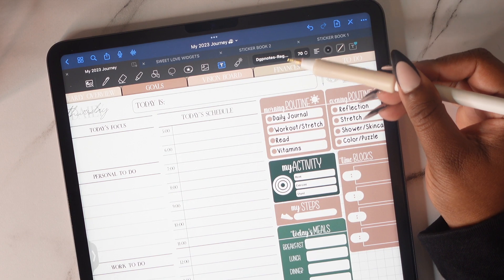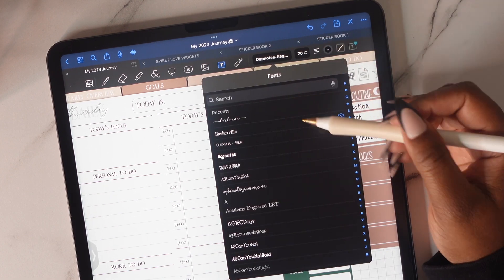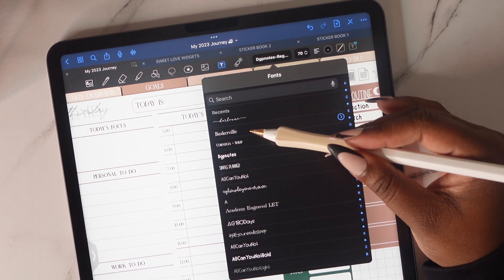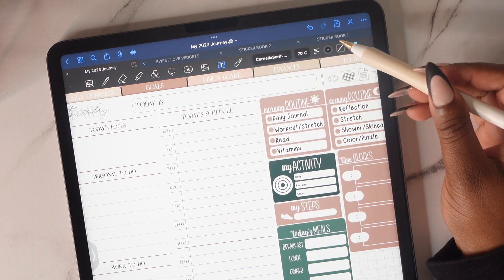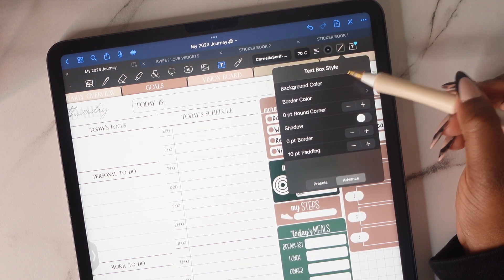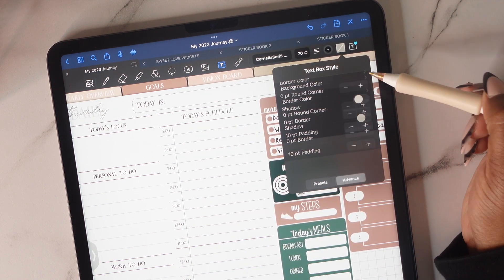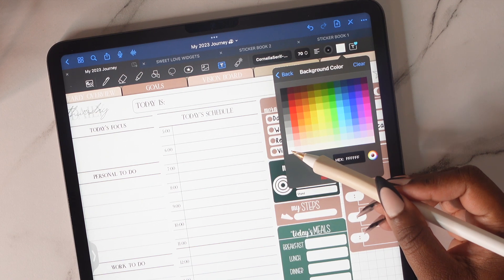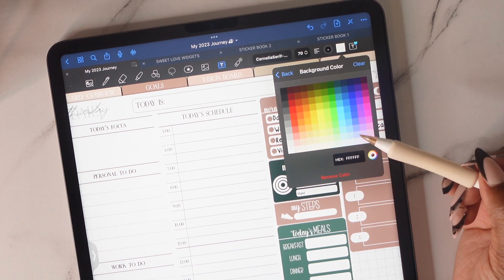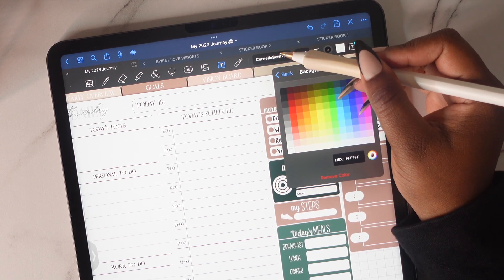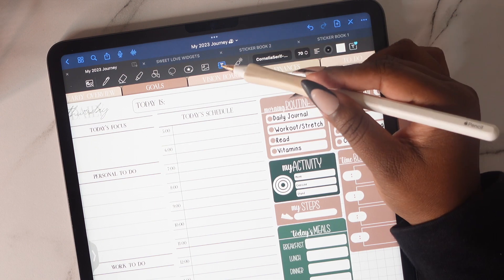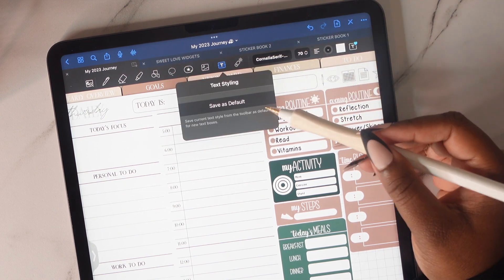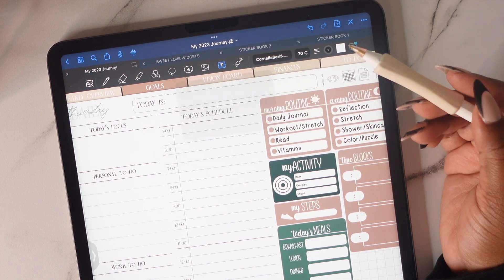So the first way to do this is by adding a white background to the text. What you're going to do is choose your desired font and then go under text box style and add background color. You're going to choose the background color that matches the background of the daily page.